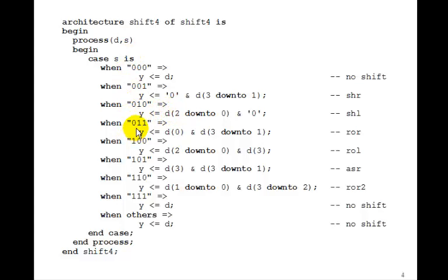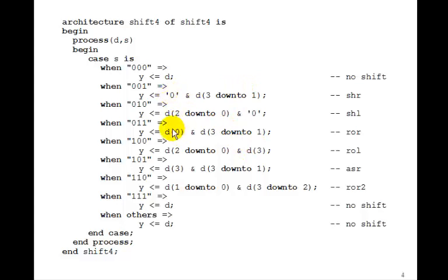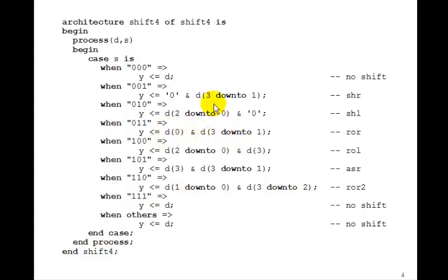When S is 3, we want to rotate right. The only difference from shifting right is instead of putting a 0, we're going to bring D0 around. So D0 is the most significant bit that gets concatenated with D3 down to 1, just like shifting right.